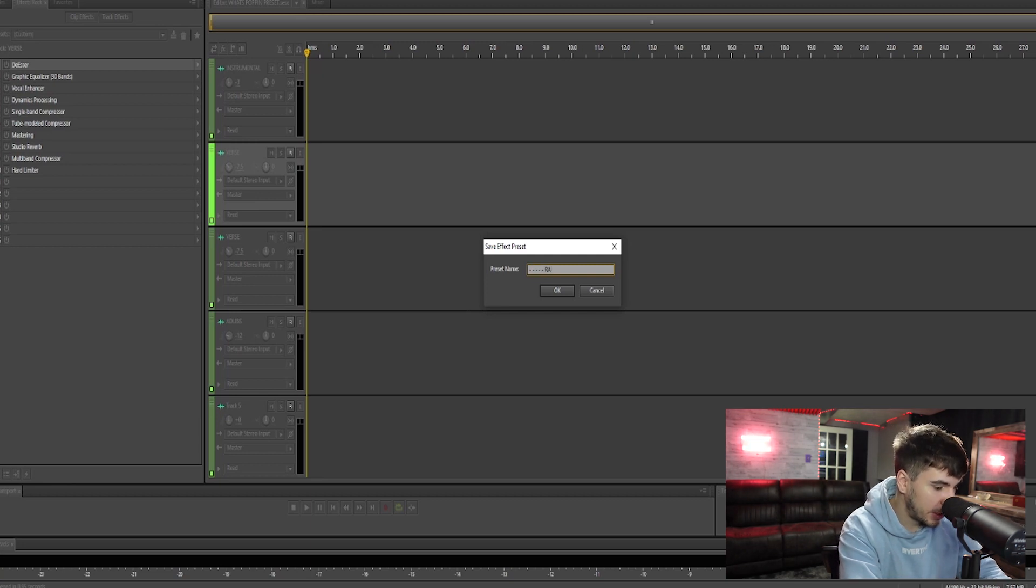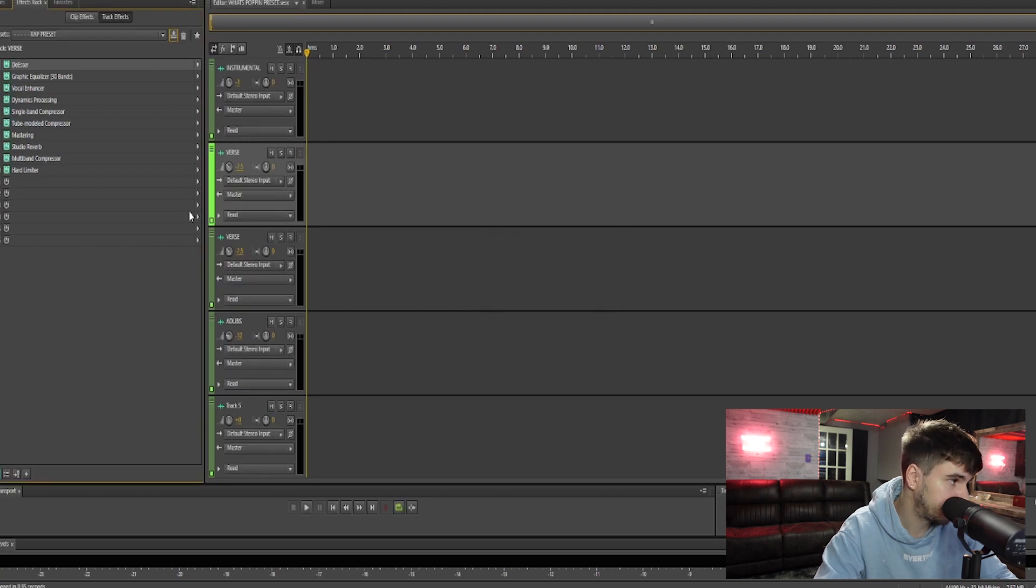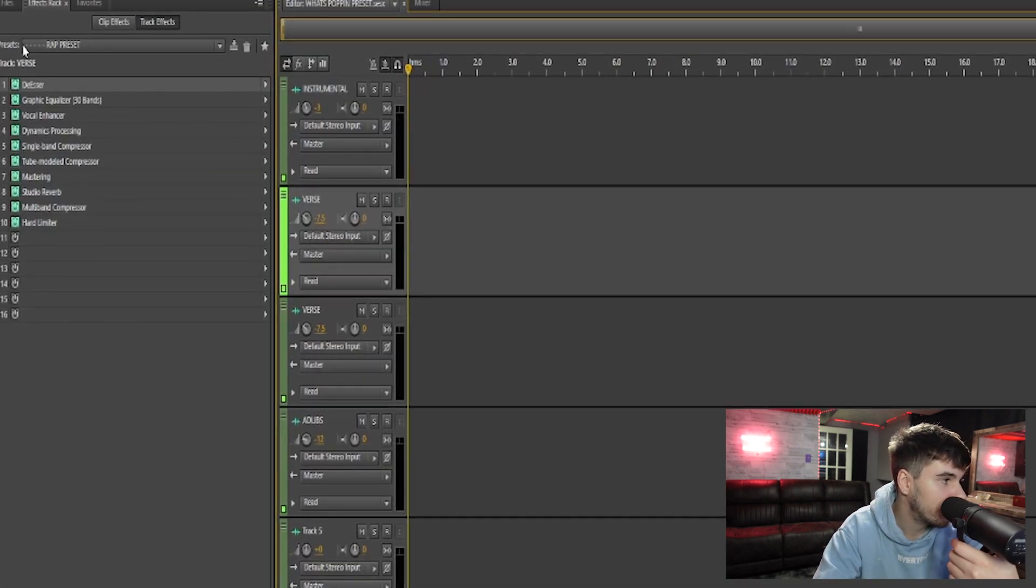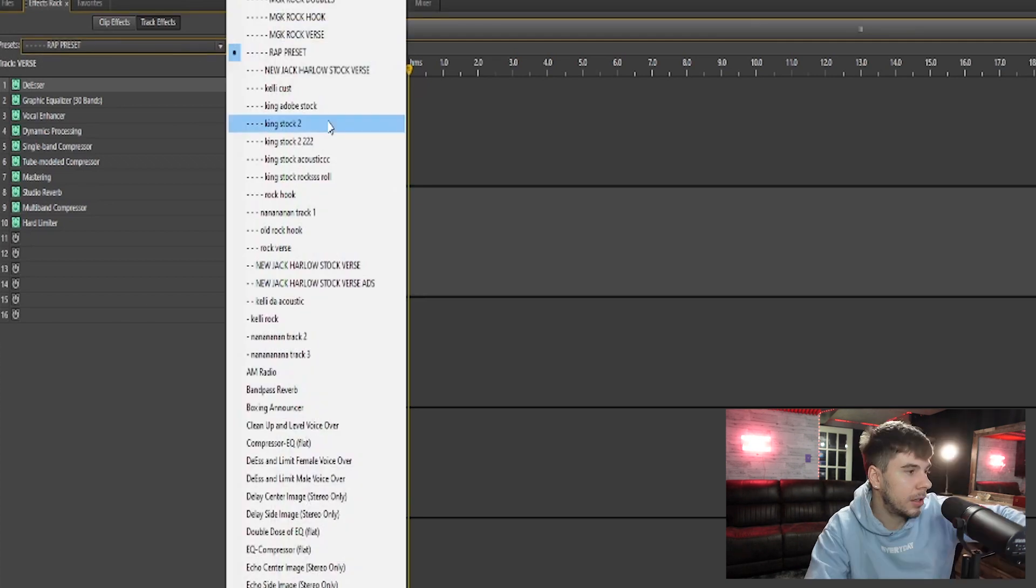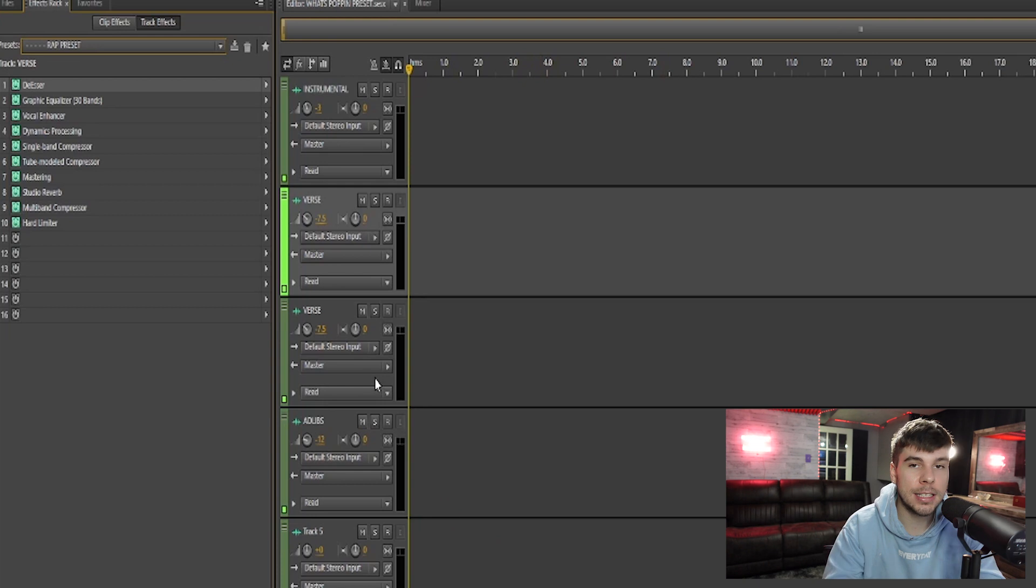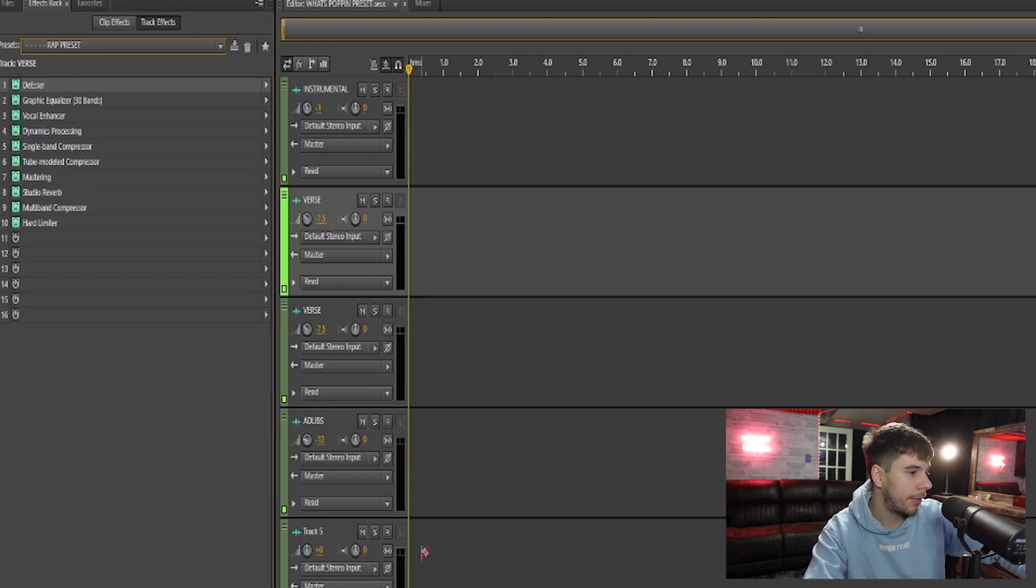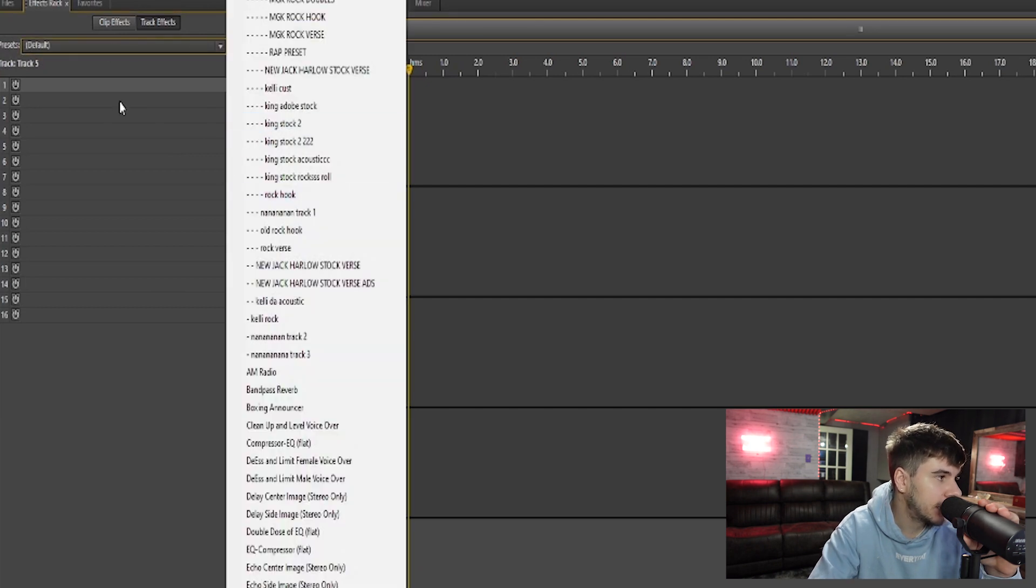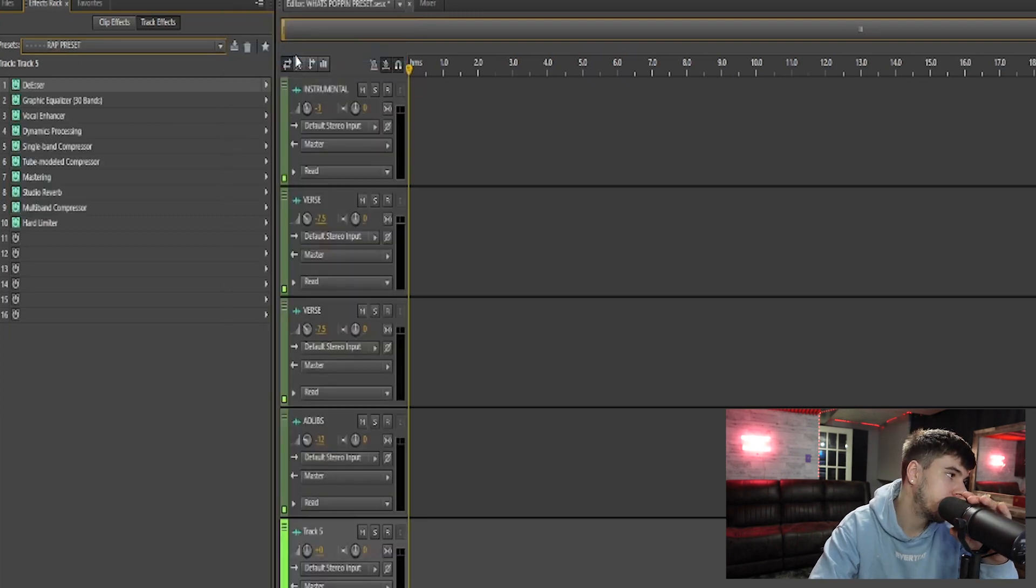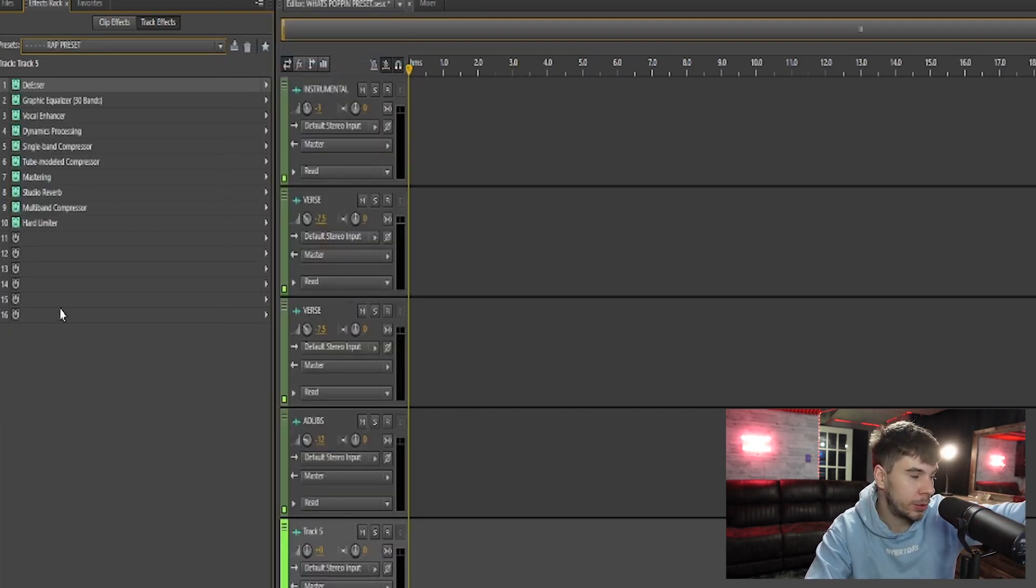So say you want to name it rap preset. Boom. And if you click this down arrow right here, where it says presets, you will see a bunch of different presets. And there it is right there, rap preset. Now say you want to add that preset to a different track, like track five, where there is no preset. Go up to presets right here, click this little box and you will see rap preset. Boom. And now you added the preset to track five.